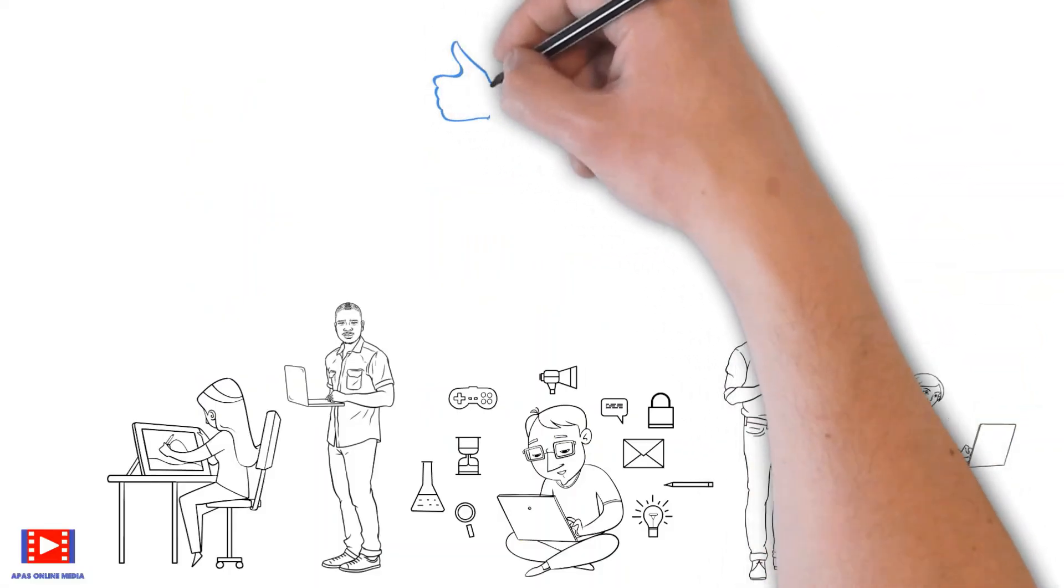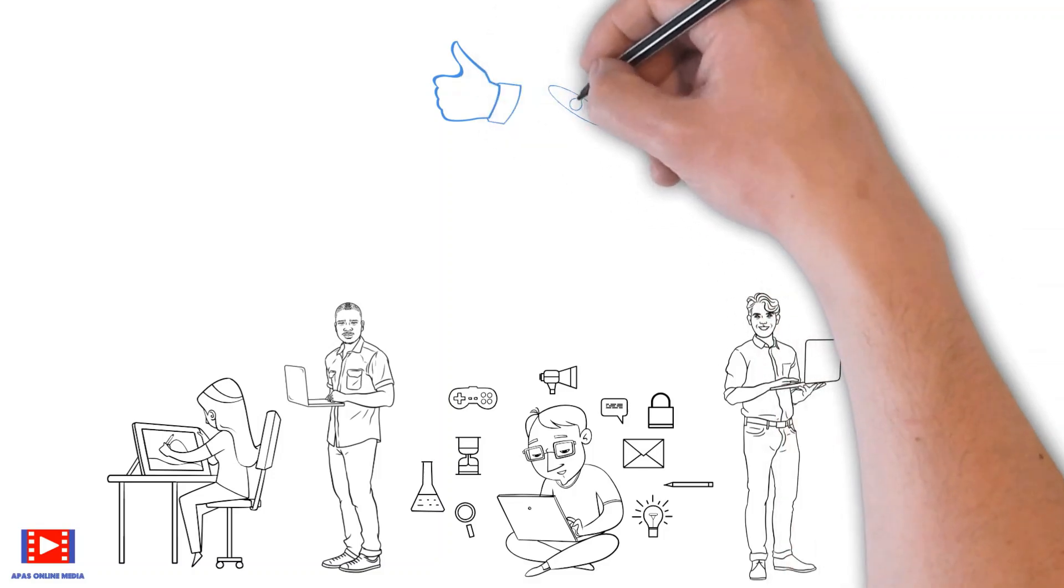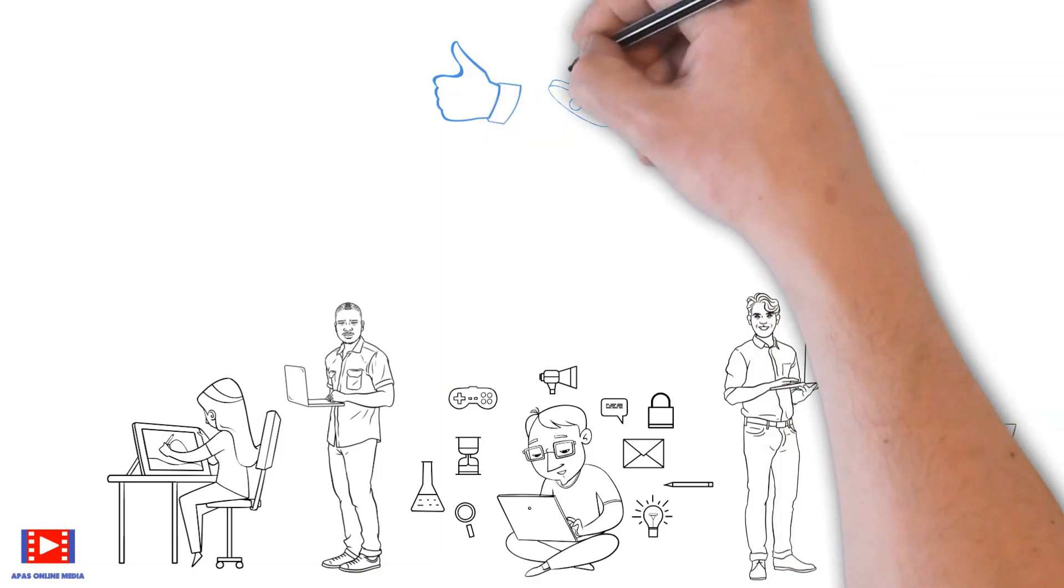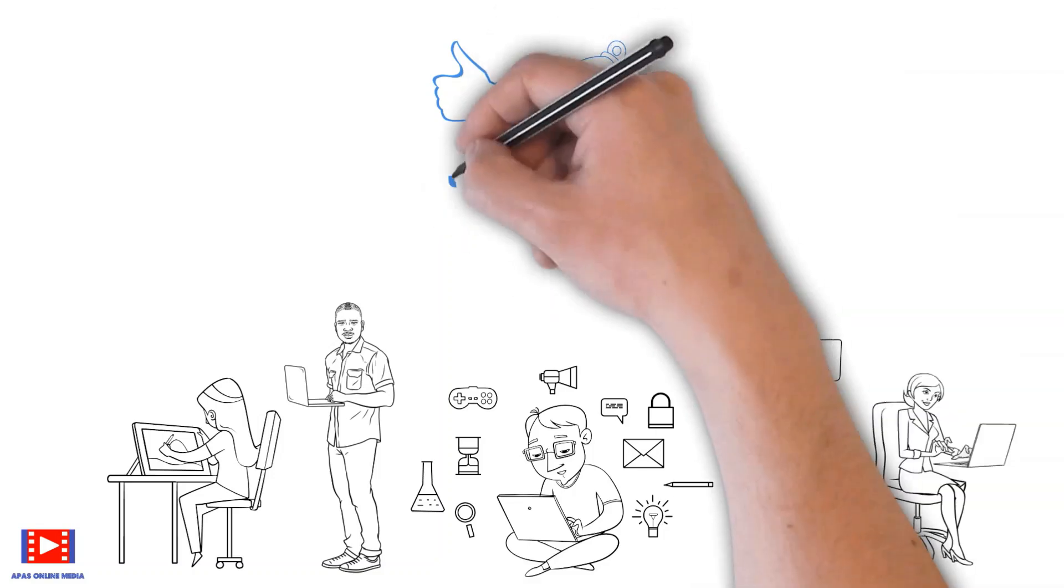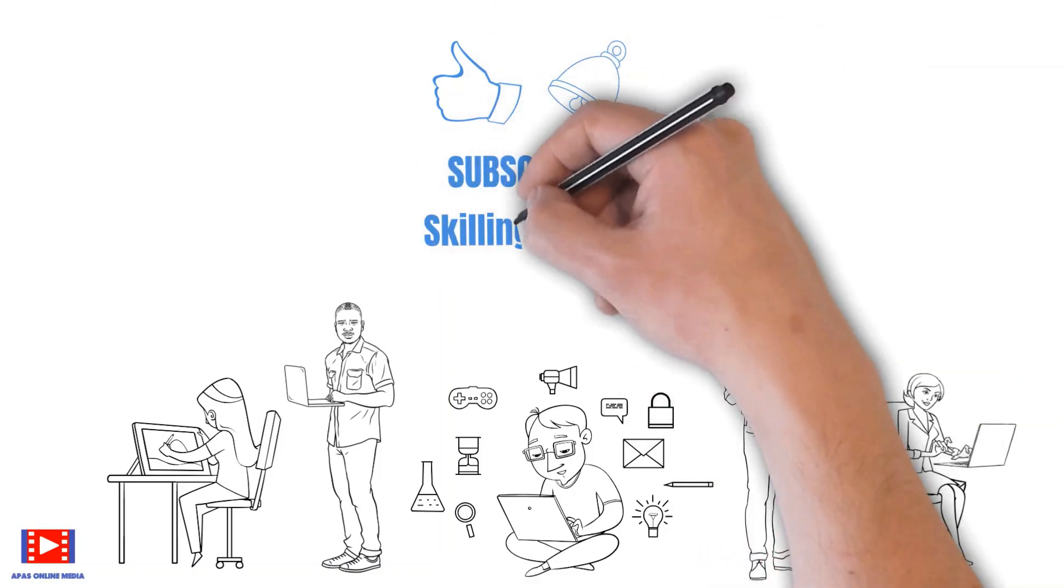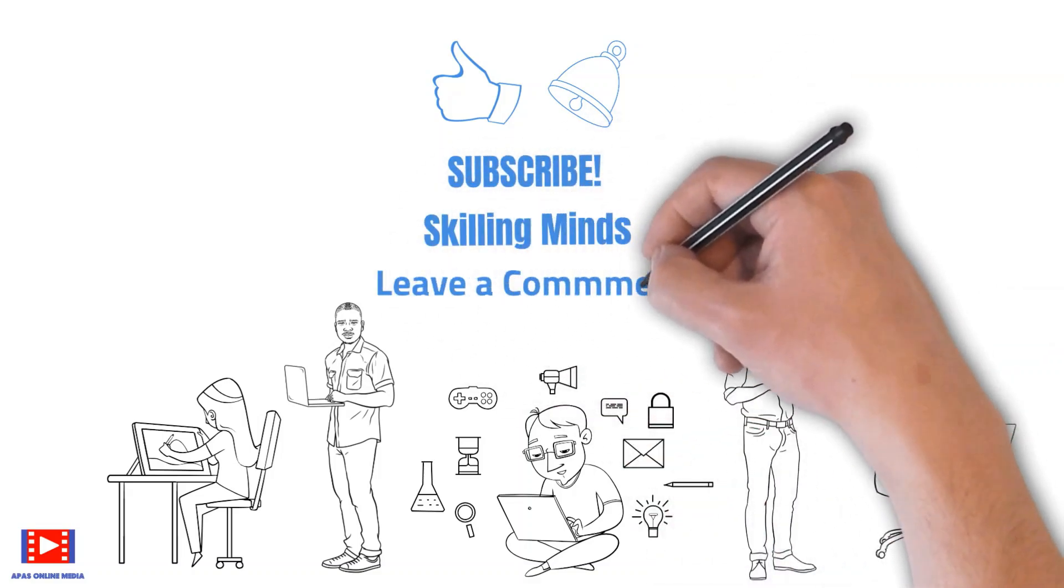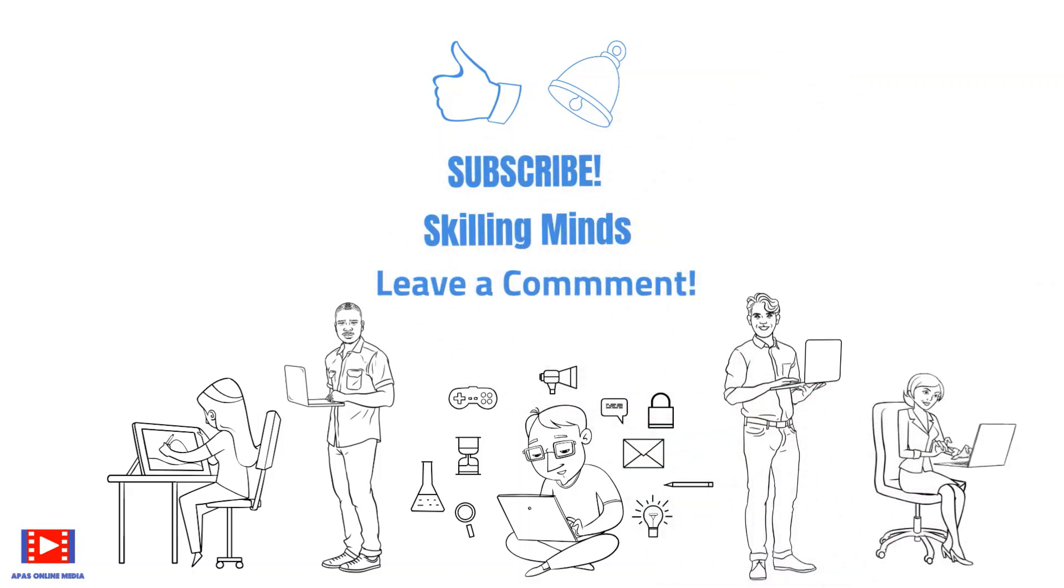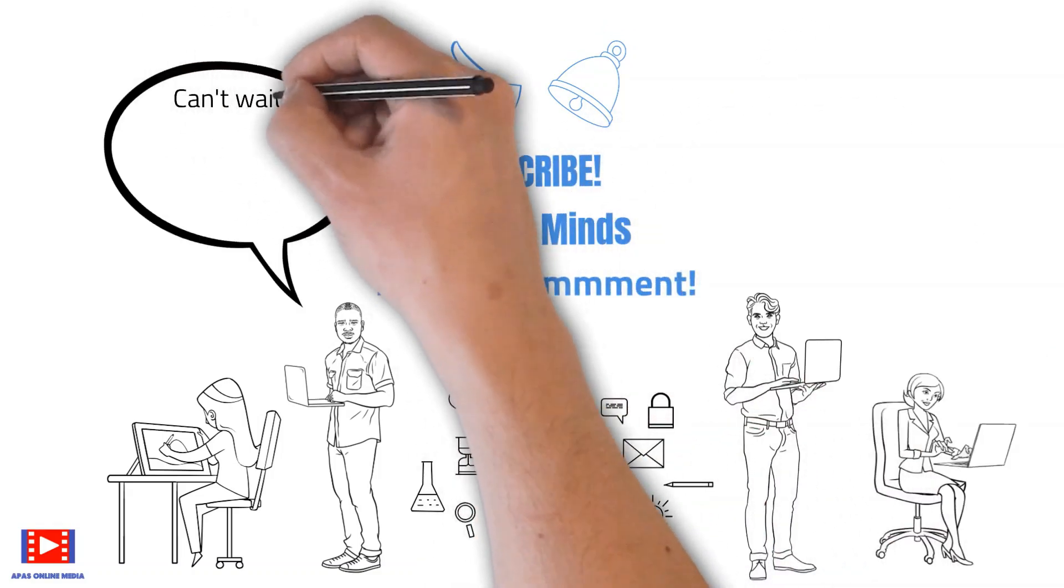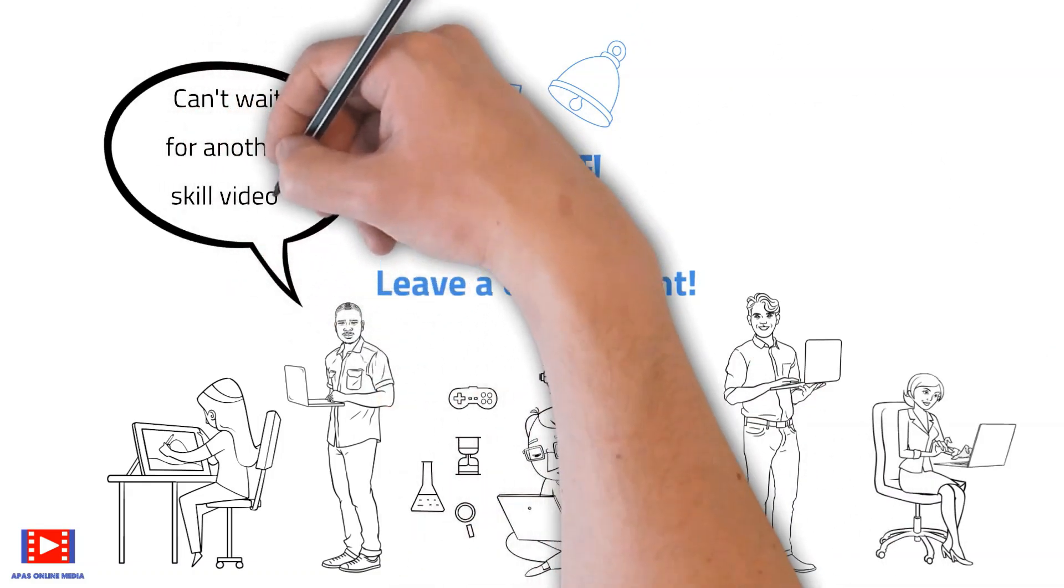If you like this video, then please go ahead and give us a thumbs up. Don't forget to subscribe Skilling Minds. Leave us a comment on which skill video would you like to watch next.